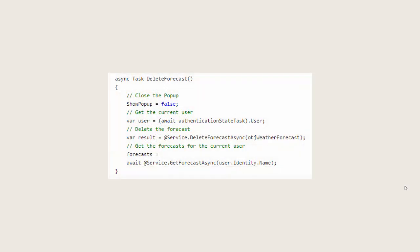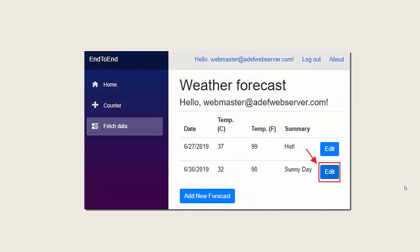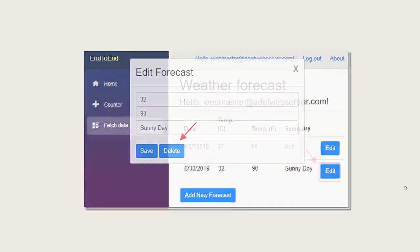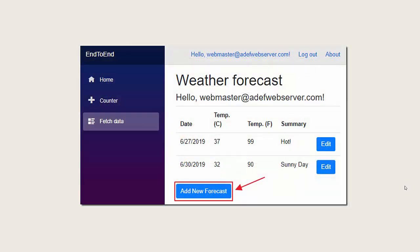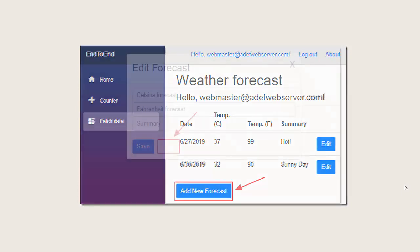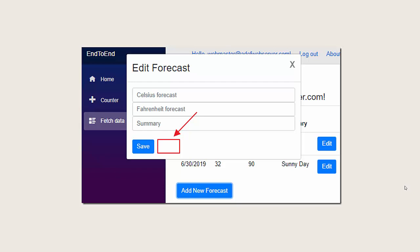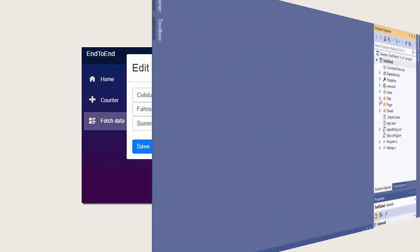We then code the DeleteForecast method, which calls the DeleteForecastAsync method to actually delete the forecast from the database. When we run the application and click the Edit button to show the pop-up, we now see that there is a Delete button. If we click this Delete button, the record will be deleted from the database. However, if we click the Add New Forecast button, we see that the Delete button will not show.